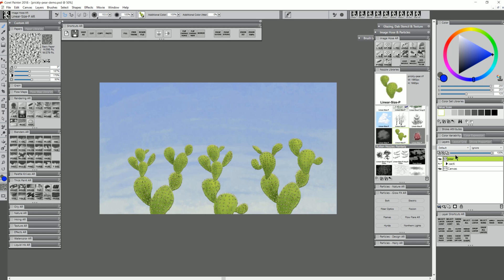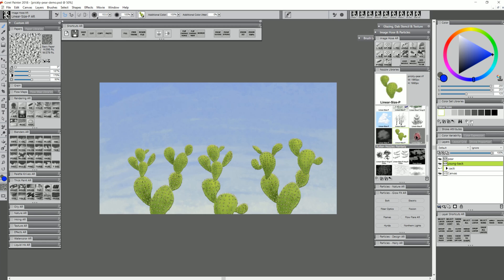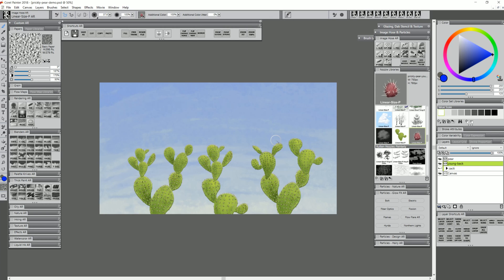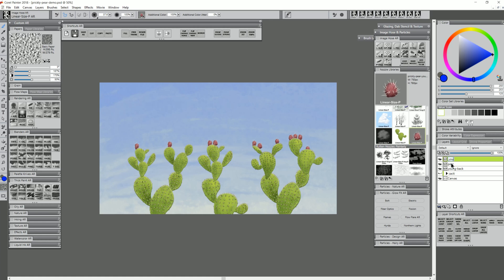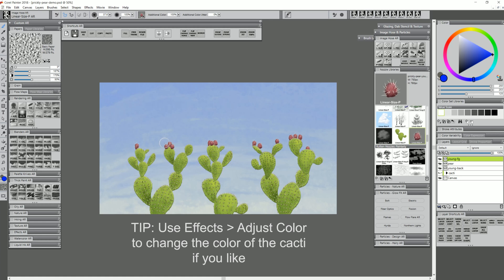Now that we have our main Prickly Pears, we can create a new layer beneath them. I'll call this Young Back. These will be the Young Prickly Pears in the background. I'll select the Prickly Pear Young Image Hose Nozzle and size the brush about the size we want, then click. Those are in the background being overlapped by the main Prickly Pears, but we can put some in the foreground as well on a new layer. And there you go, you have instant Prickly Pears.